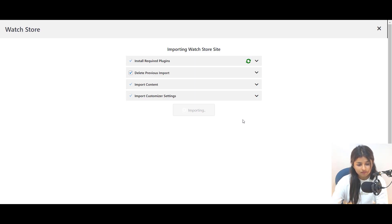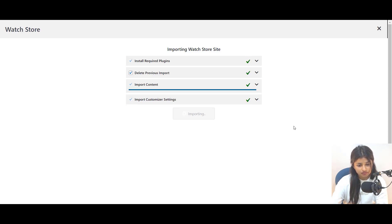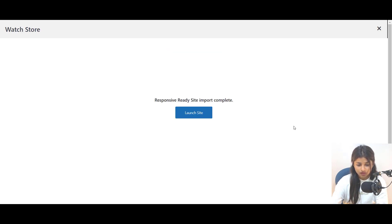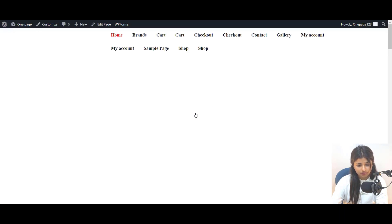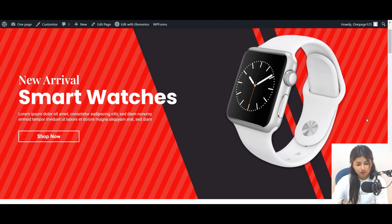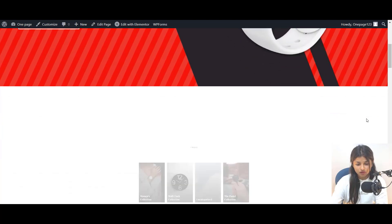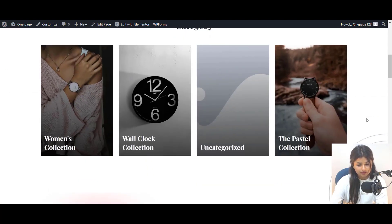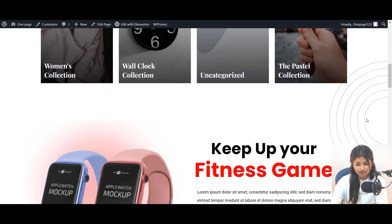The plugin will import all the template elements into your WordPress website, including the color, layout, font and images. Once done, click on the Launch Site button. And here's how you get your Watch Store website ready in less than 5 minutes.